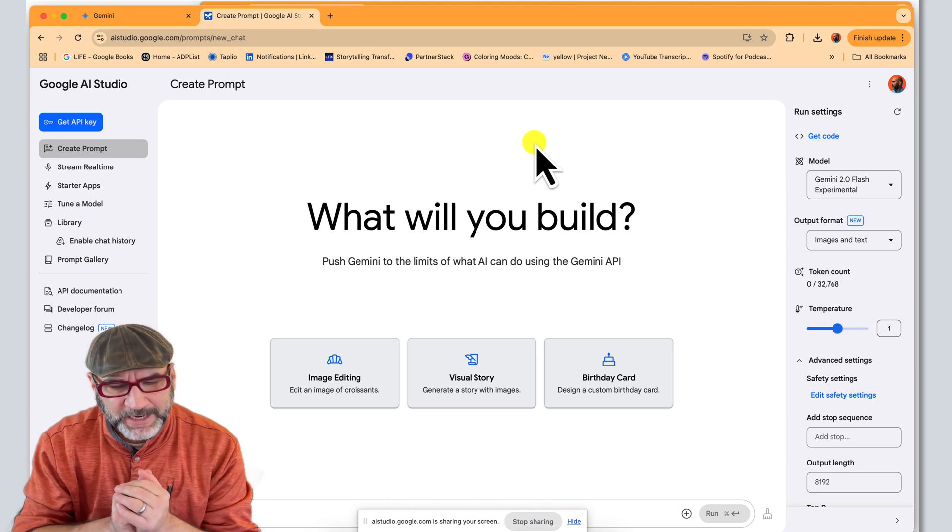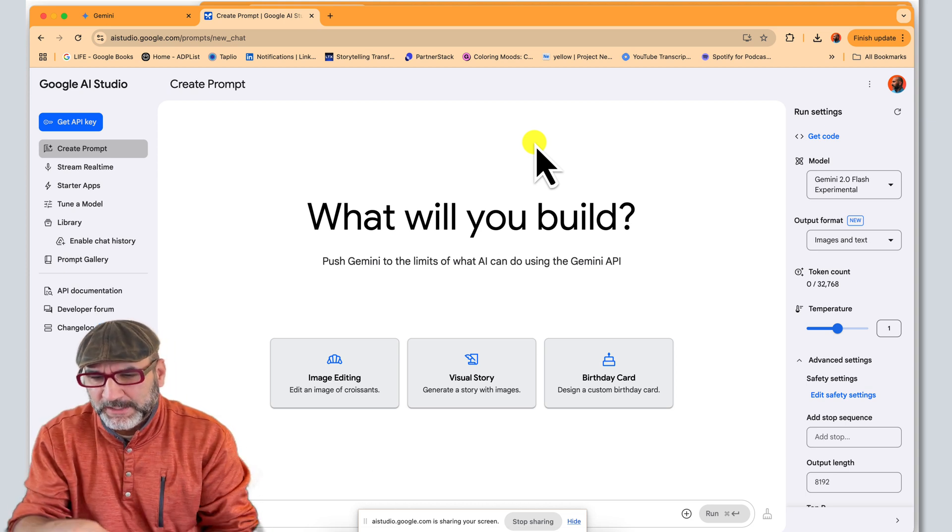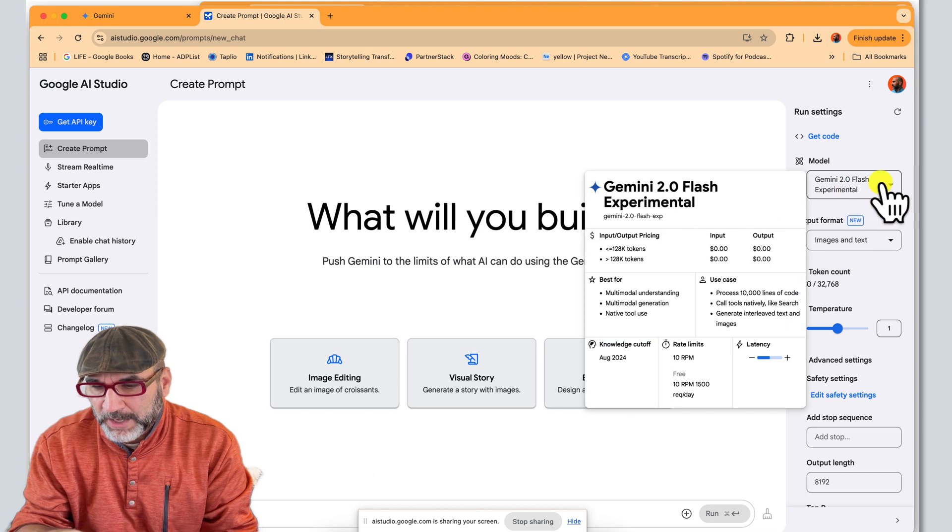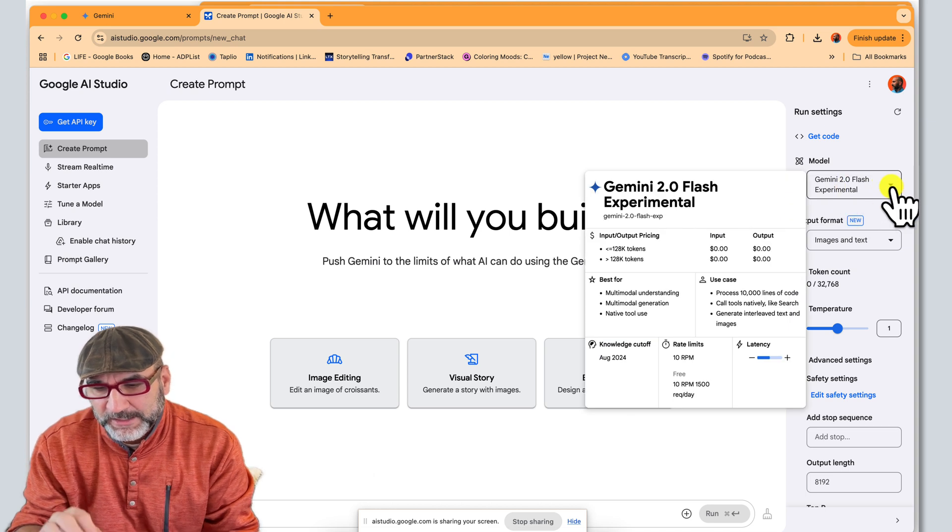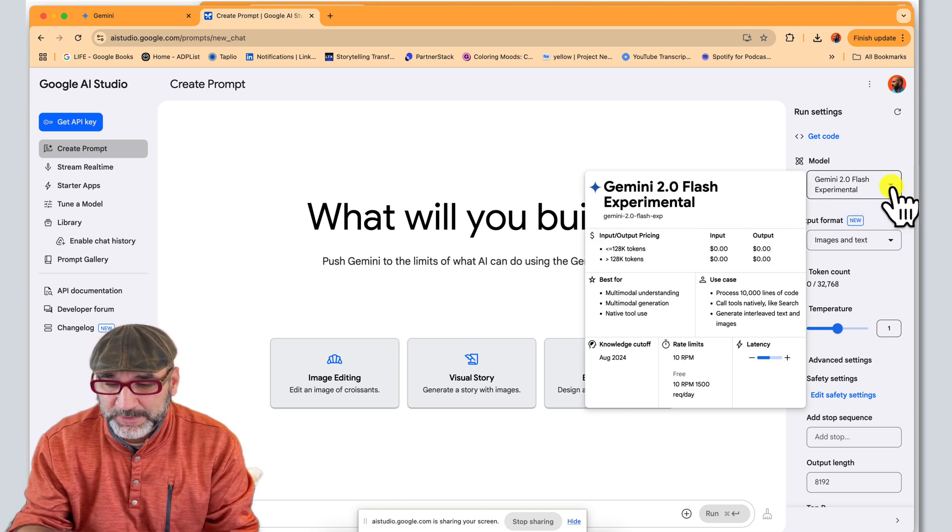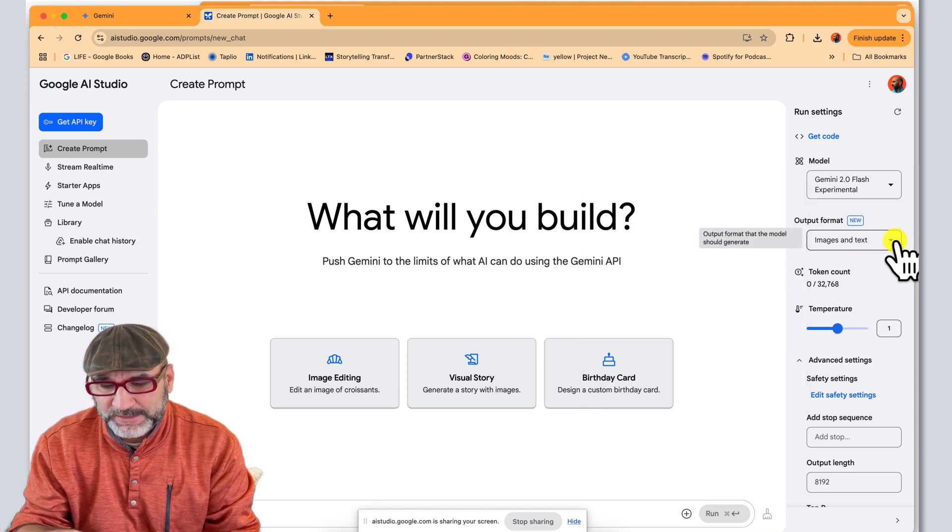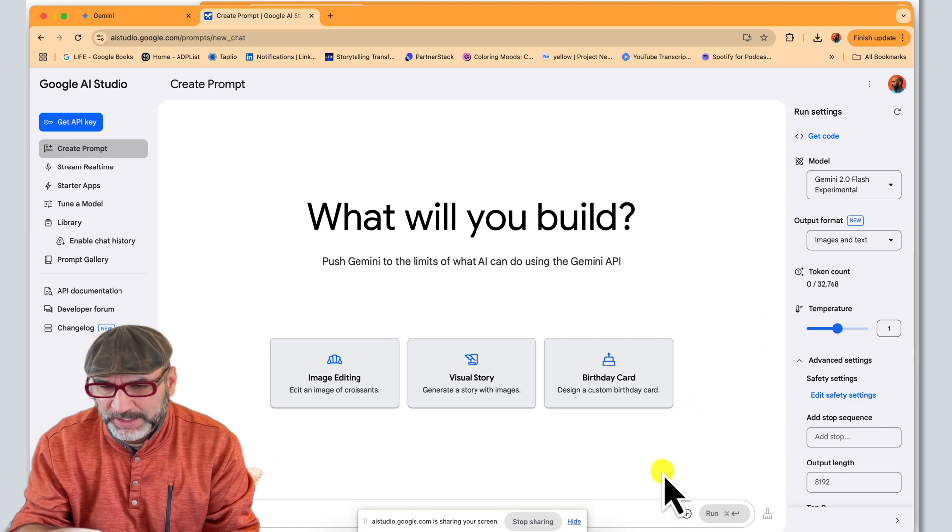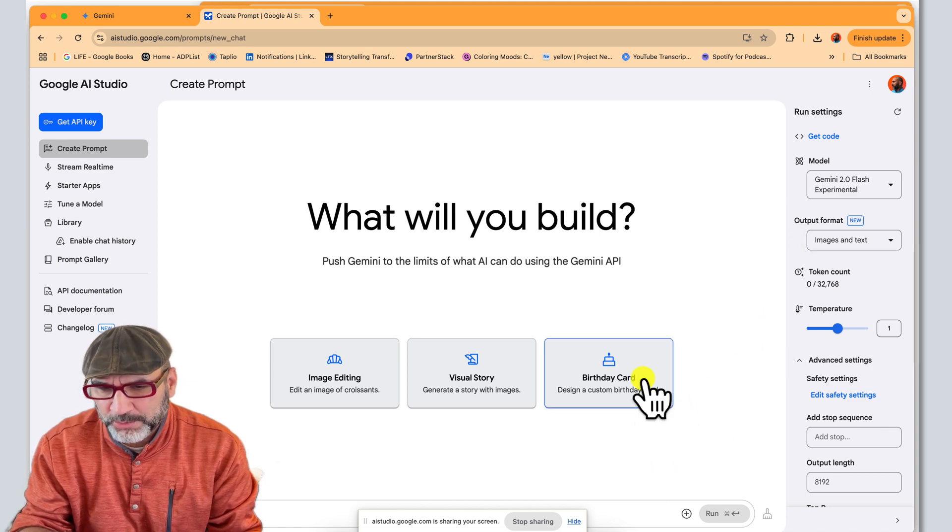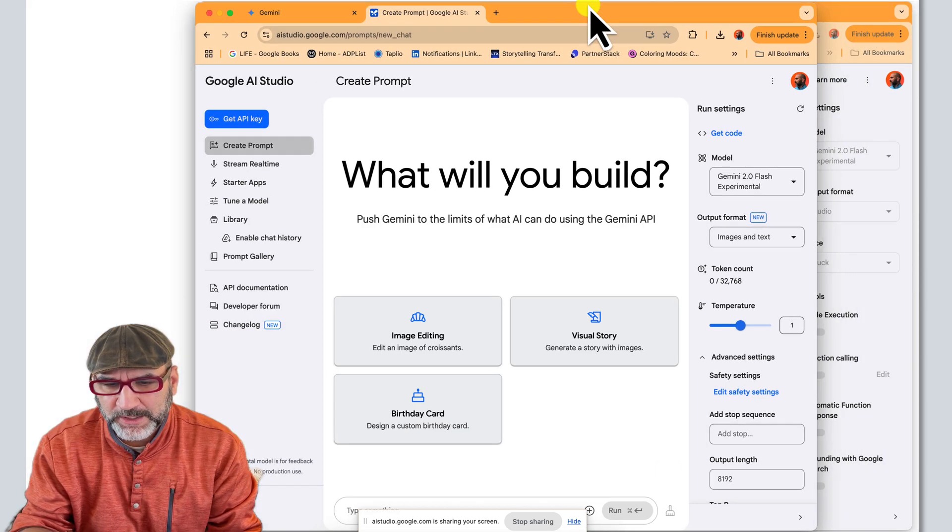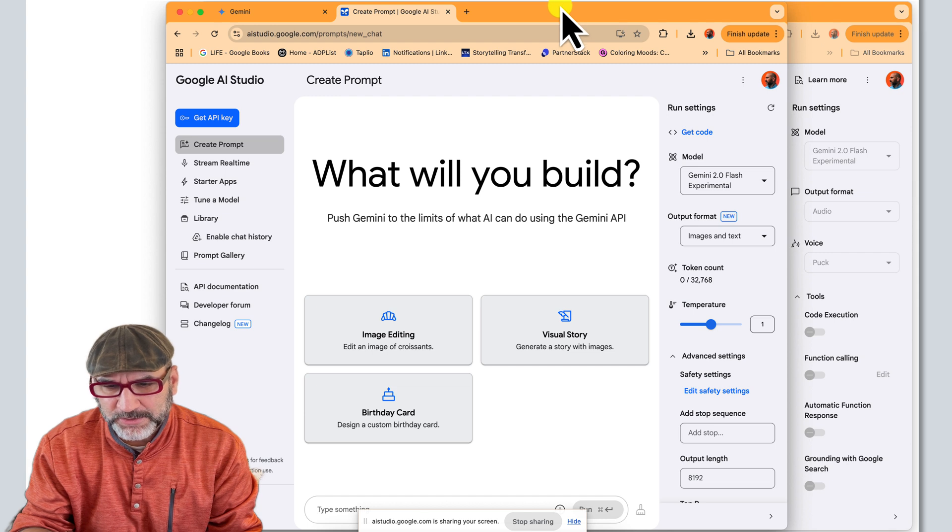Yeah, I'm really interested in how to work with this best. So I'm choosing for model, the Gemini 2.0 Flash Experimental. And I want to play with this images and text portion. Can you kind of walk me through the process and what you would recommend to get the best results?